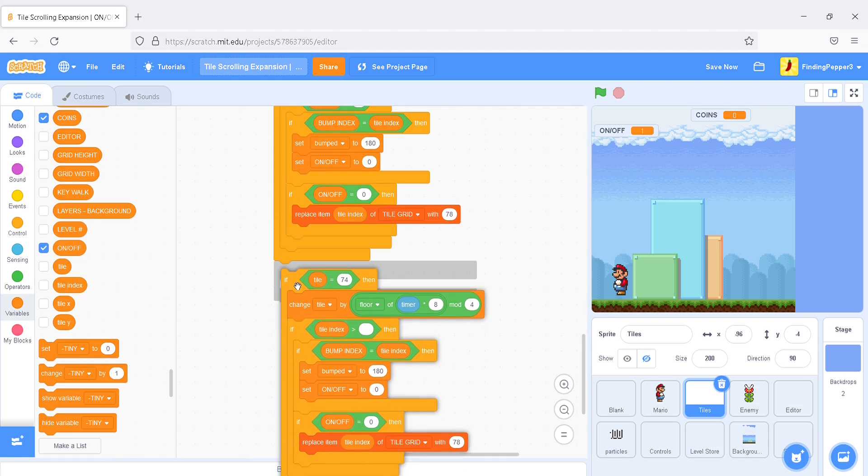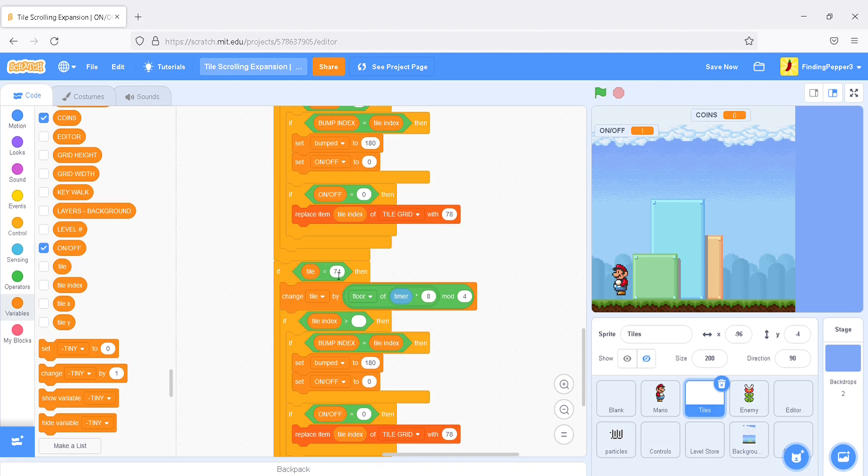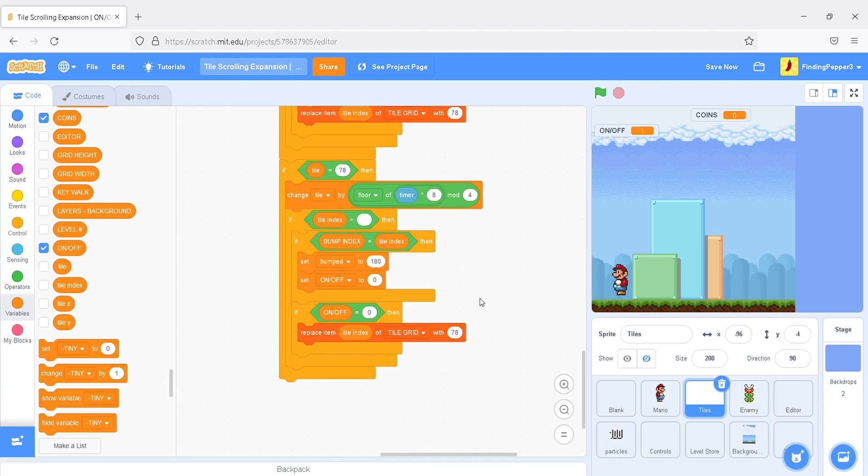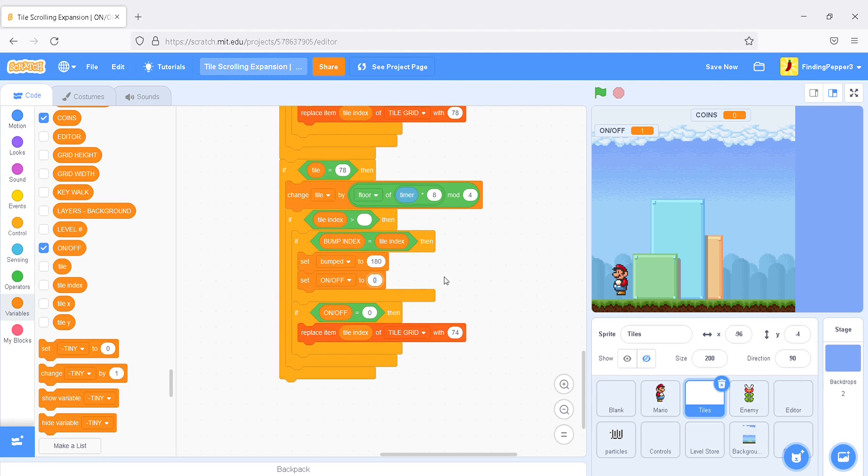Do it below. Say, if tile is 78, the blue block. I'm going to replace this with a 74. And, this was a 1. Perfect.